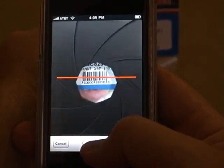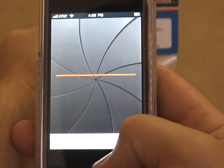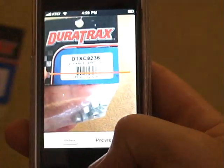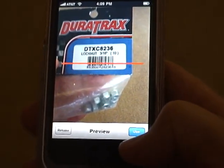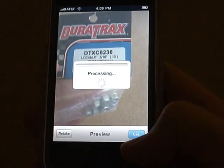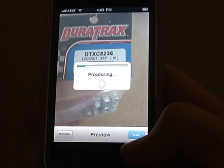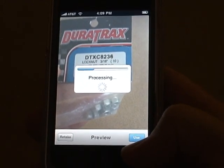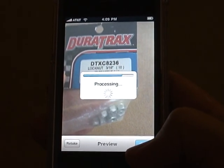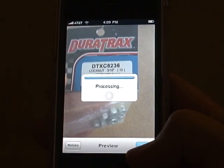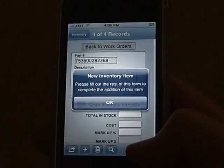It allows you to take a good picture. We'll tell it to use that image. It processes it, and then it'll plug that number directly into the database for us.